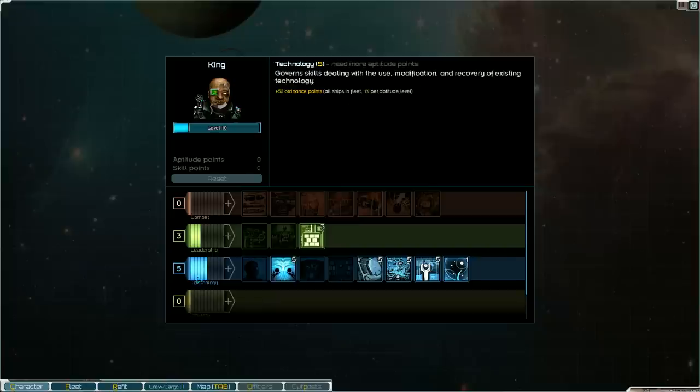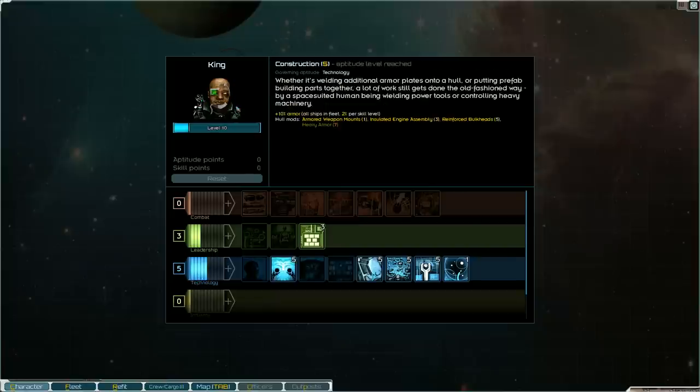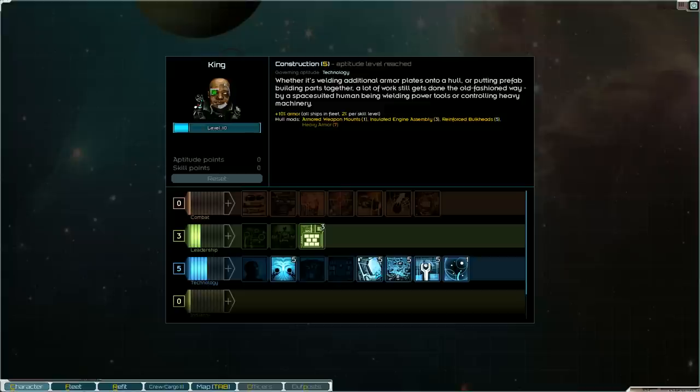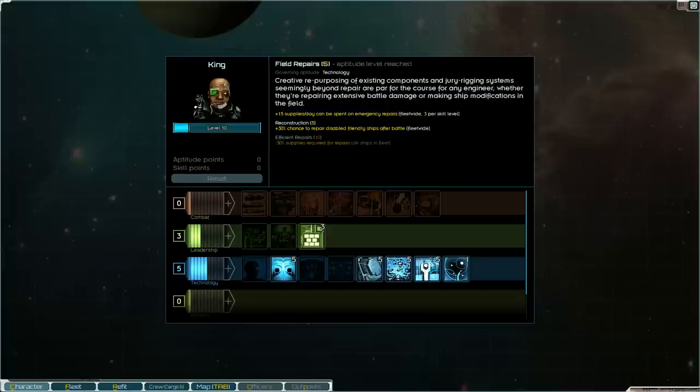I've gone to level 5 technology which has given me plus 5 flux capacity for all my ships in the fleet. It's given me plus 10% armor for all ships in the fleet which I think is one of the most important mods for the Zorg since they have no shields besides those little fighter wings. We also have this which gave us plus 10% hull integrity to all ships in the fleet which also I think is a huge deal for the Zorg.